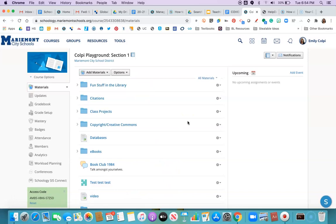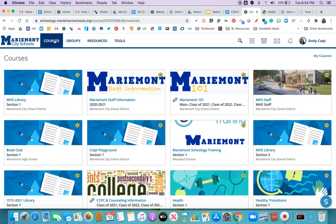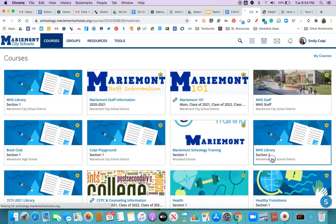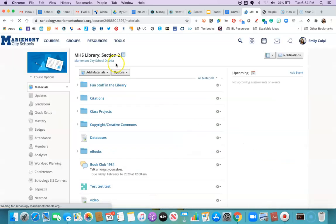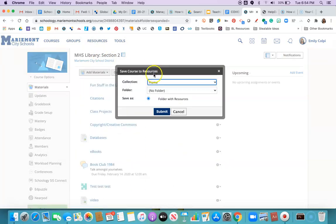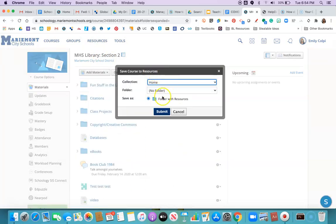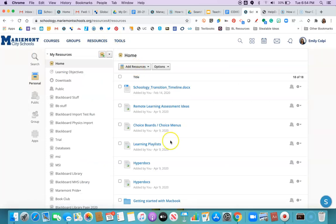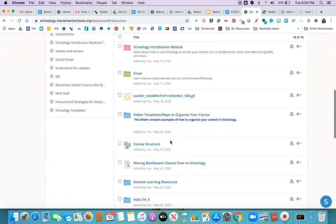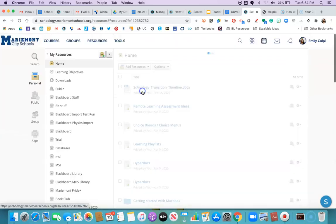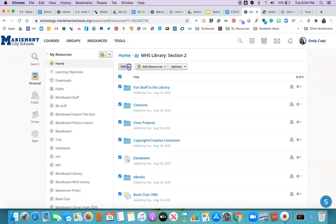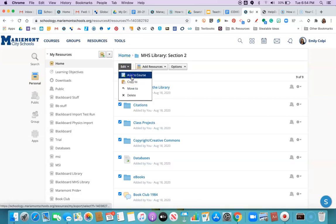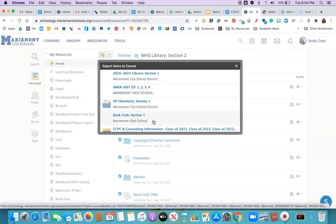So just to recap very quickly you're gonna start by going to courses. Select the course that has the content. Choose options. Save course to resources. Choose which folders you want to put it in and then head over to resources to find that folder. Pop open the folder, select all, edit, add to course. Choose which course to move it to and you're all set.